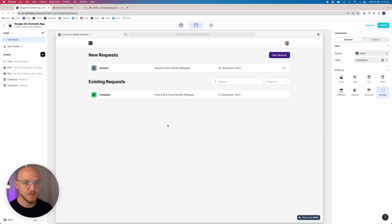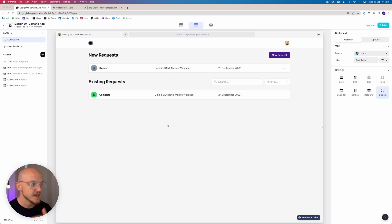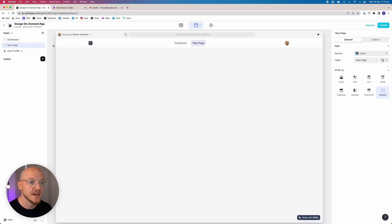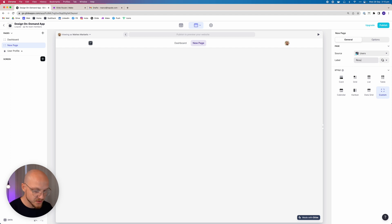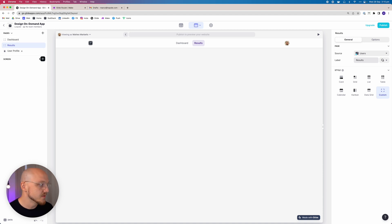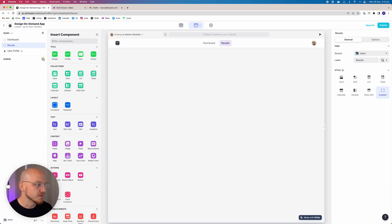Alright, so let's add the next page which is going to be the results page or media library for the user. This is definitely going to be the easiest page we create throughout the whole app. So let's head to the top left, click new custom page. We want to rename this to results, keep it on the users, and then add two components.